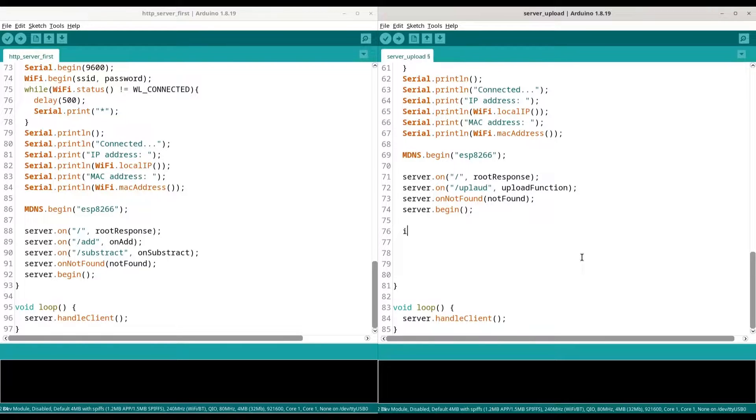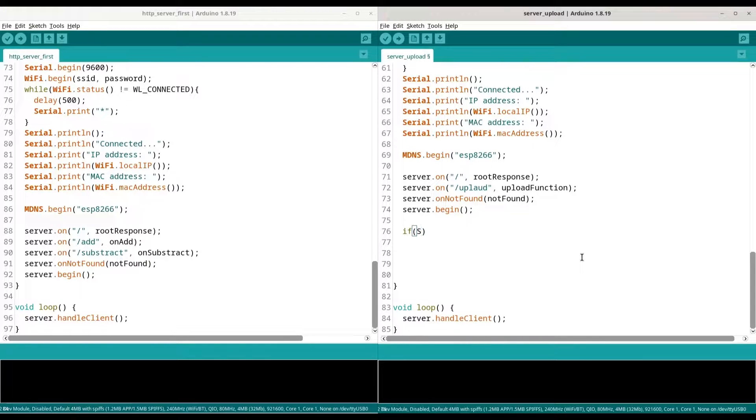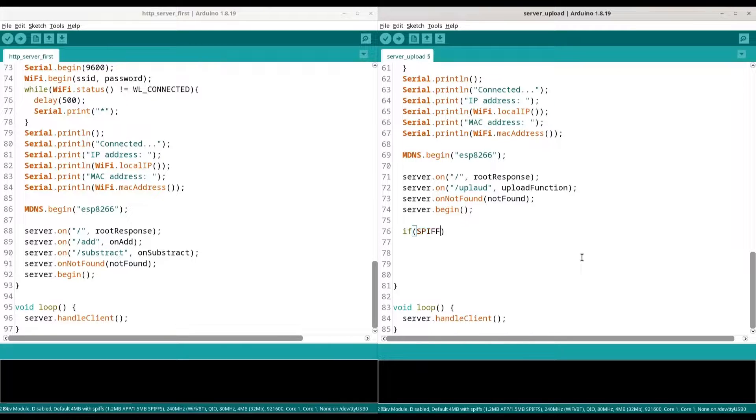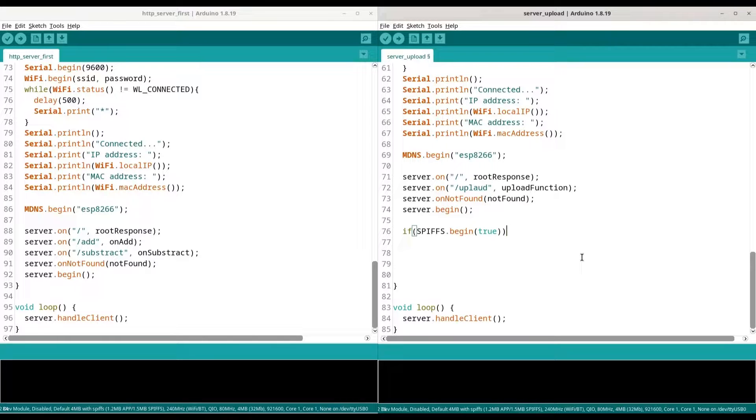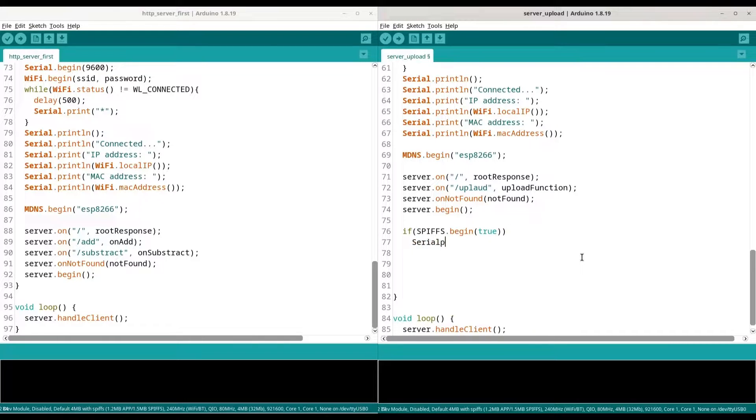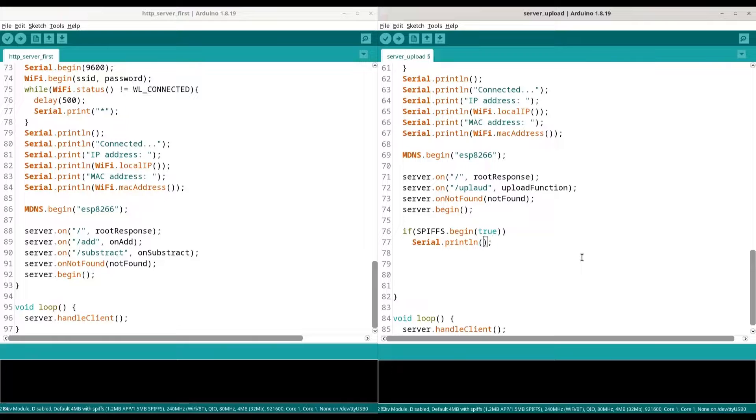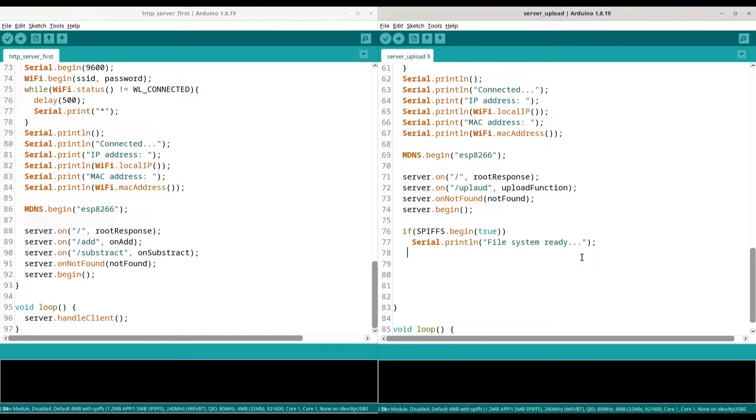This part is totally fine. Make some space in here. And now we are going to initialize our file system. So if SPIFFS begin with argument true, meaning if our file system is properly initialized, we are going to print message to our serial monitor: file system ready. Else, file system error.